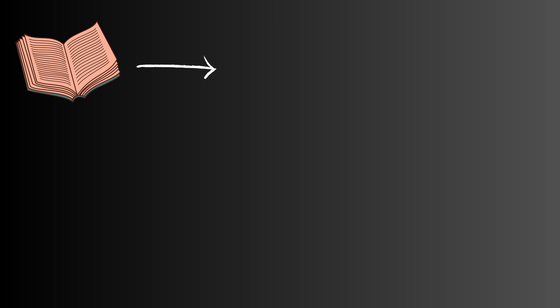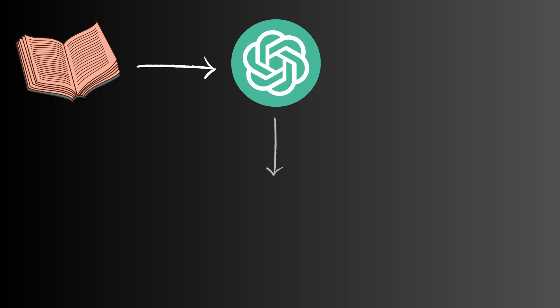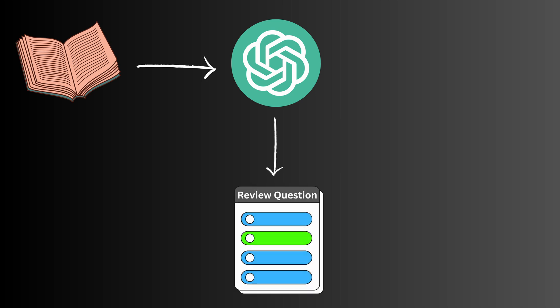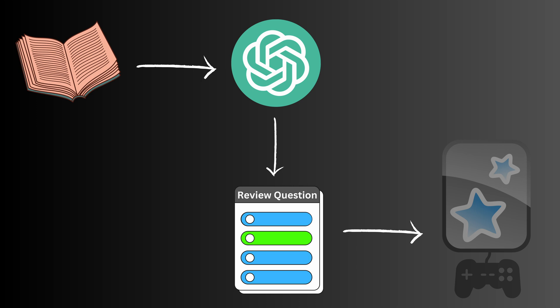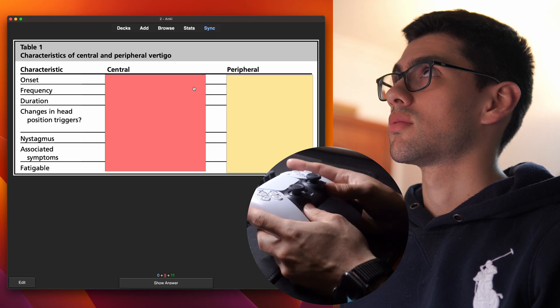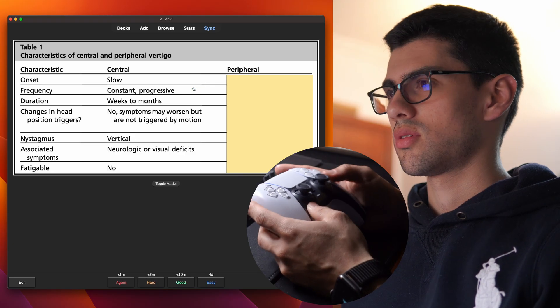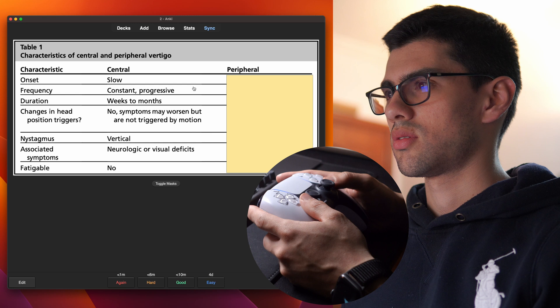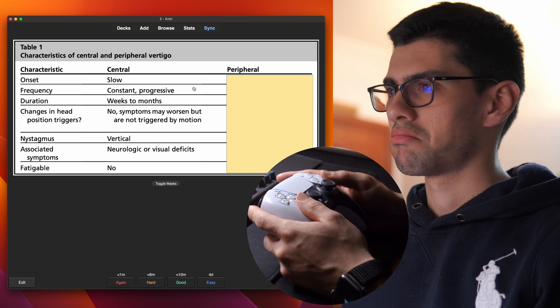First, we take the text that we need to review and we instruct a free AI chatbot called ChatGPT to turn it into review questions. Then we take those review questions and paste them into a gamified version of Anki. And then we use that gamified version of Anki to review the study material.